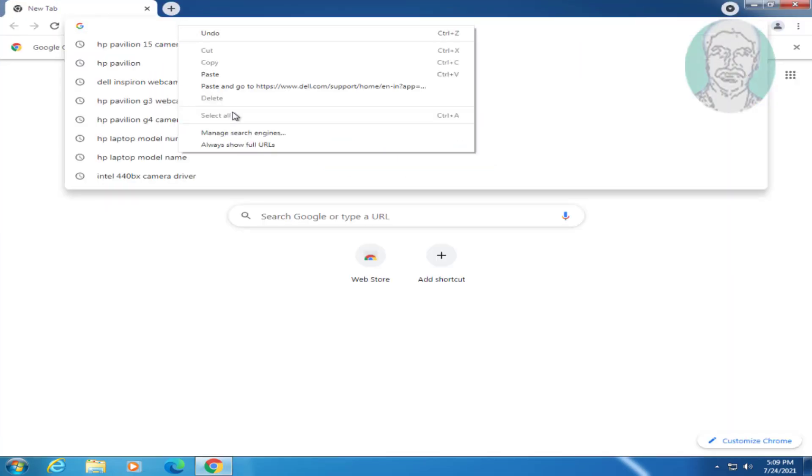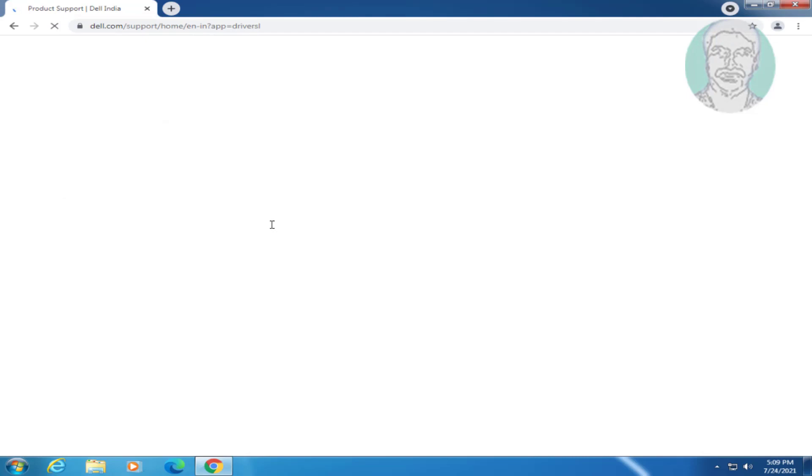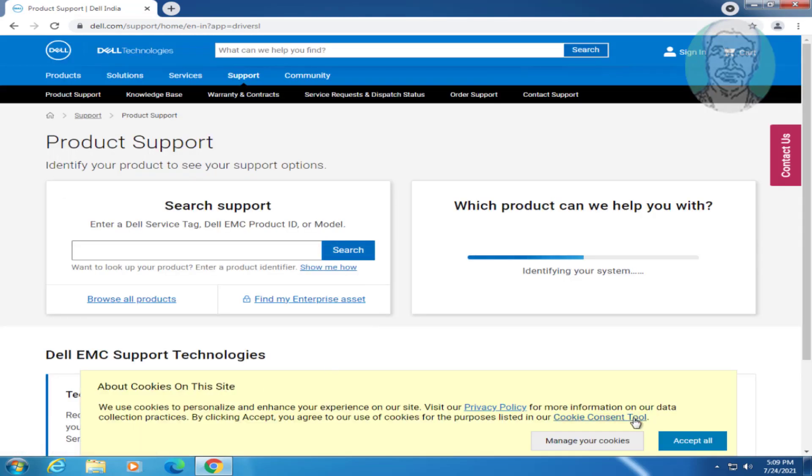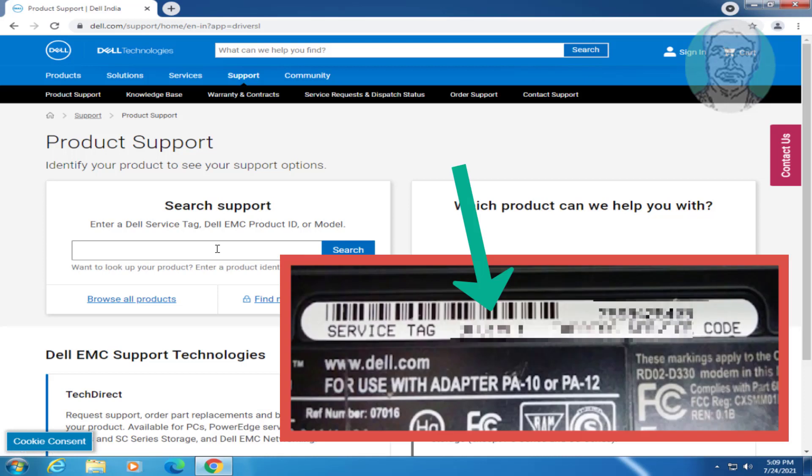Copy the URL from the description and paste it. The service tag is located on the bottom panel of the laptop. Type your laptop service tag.